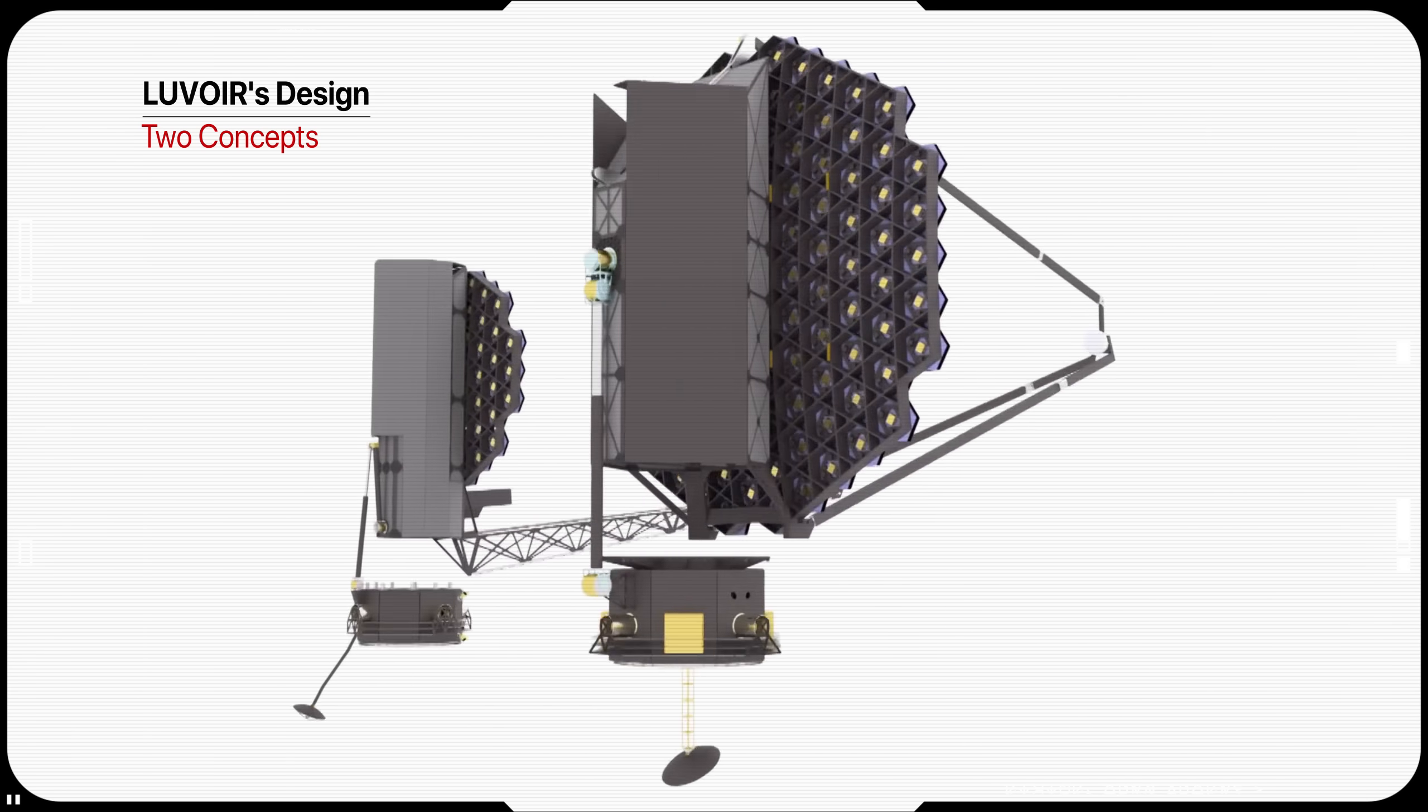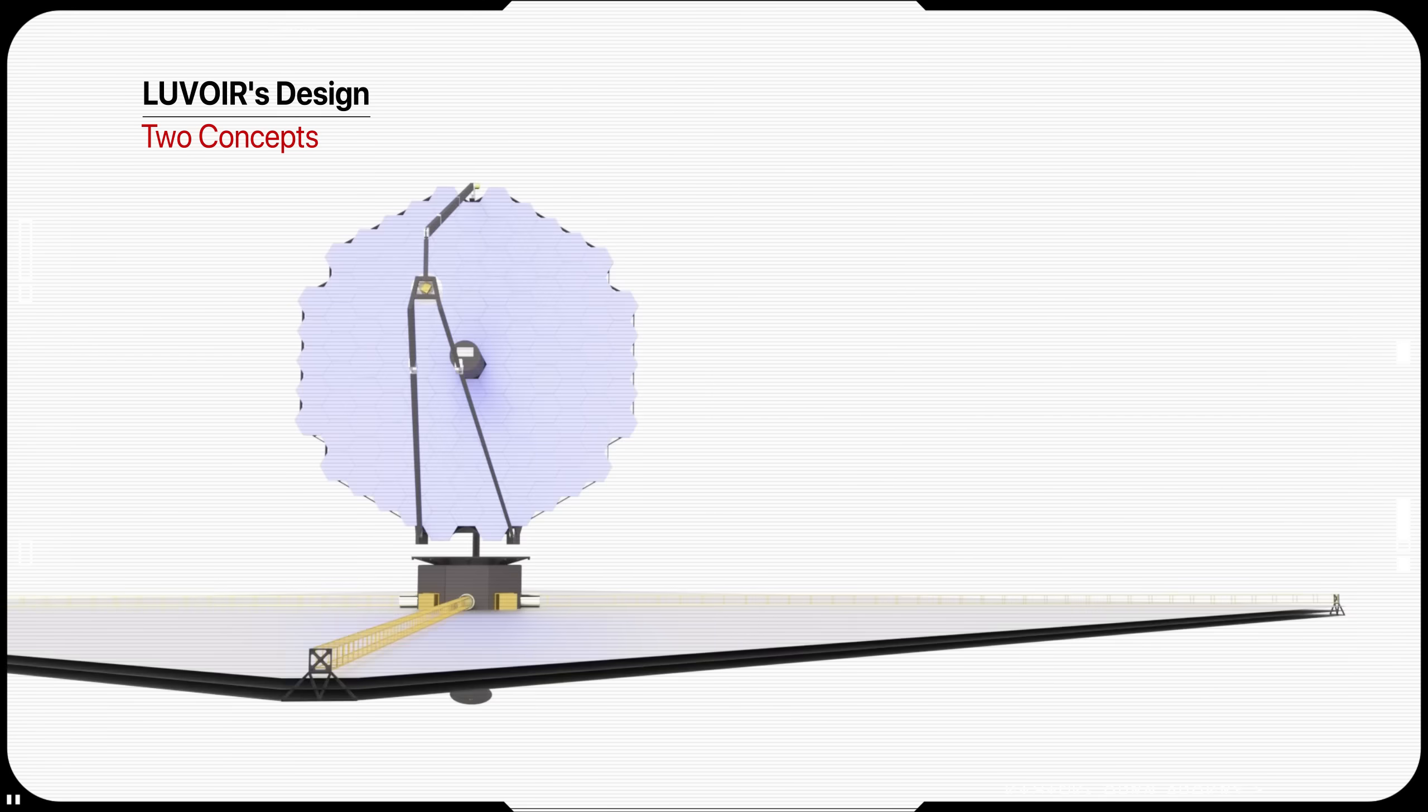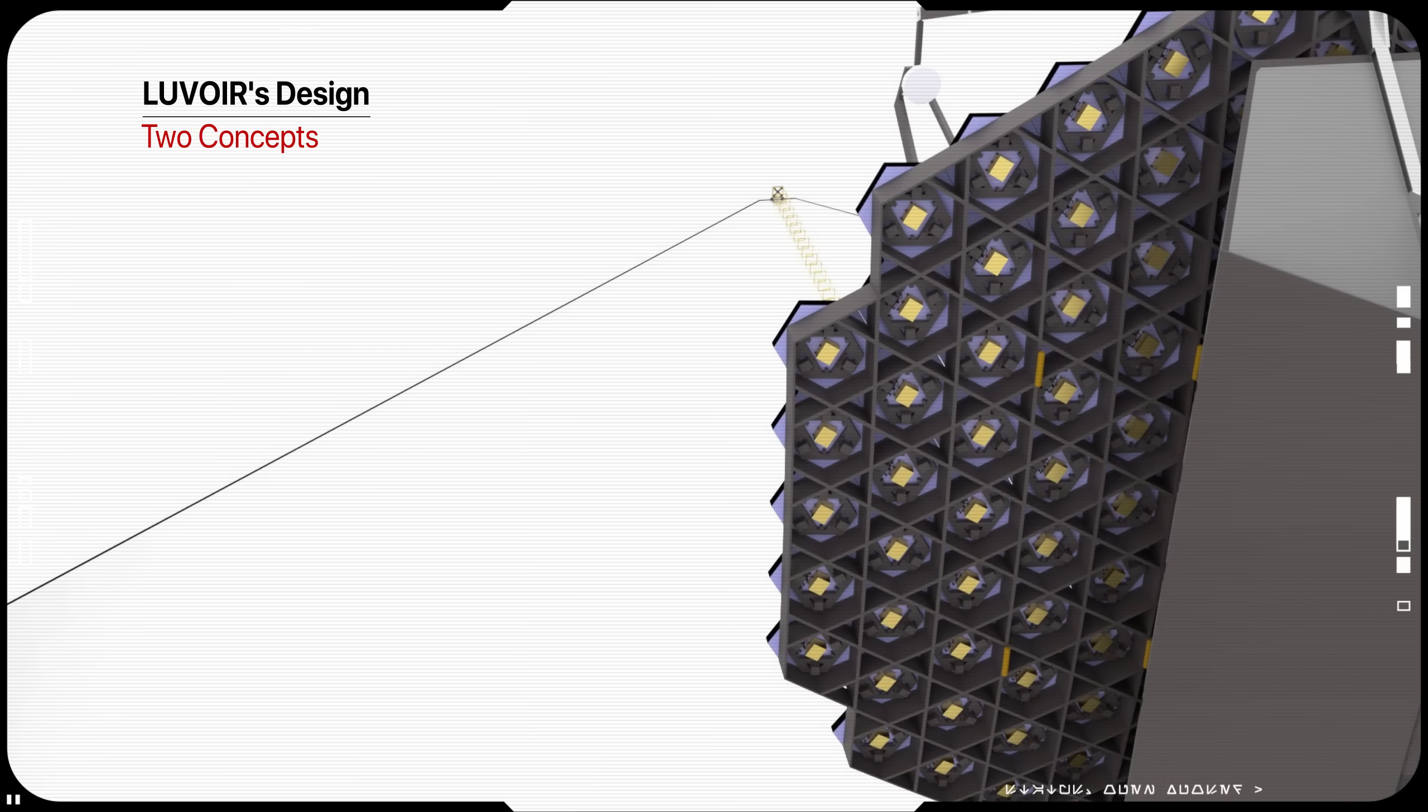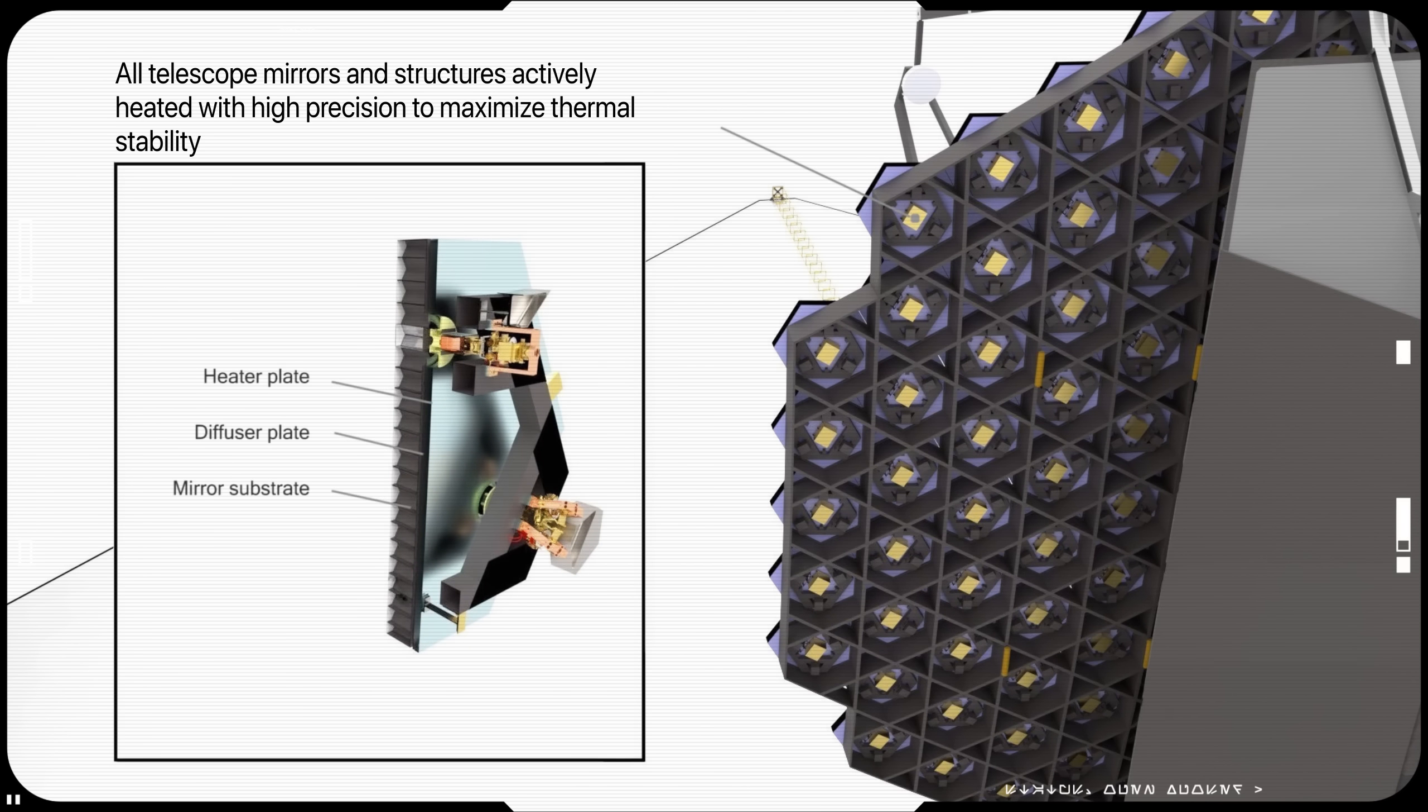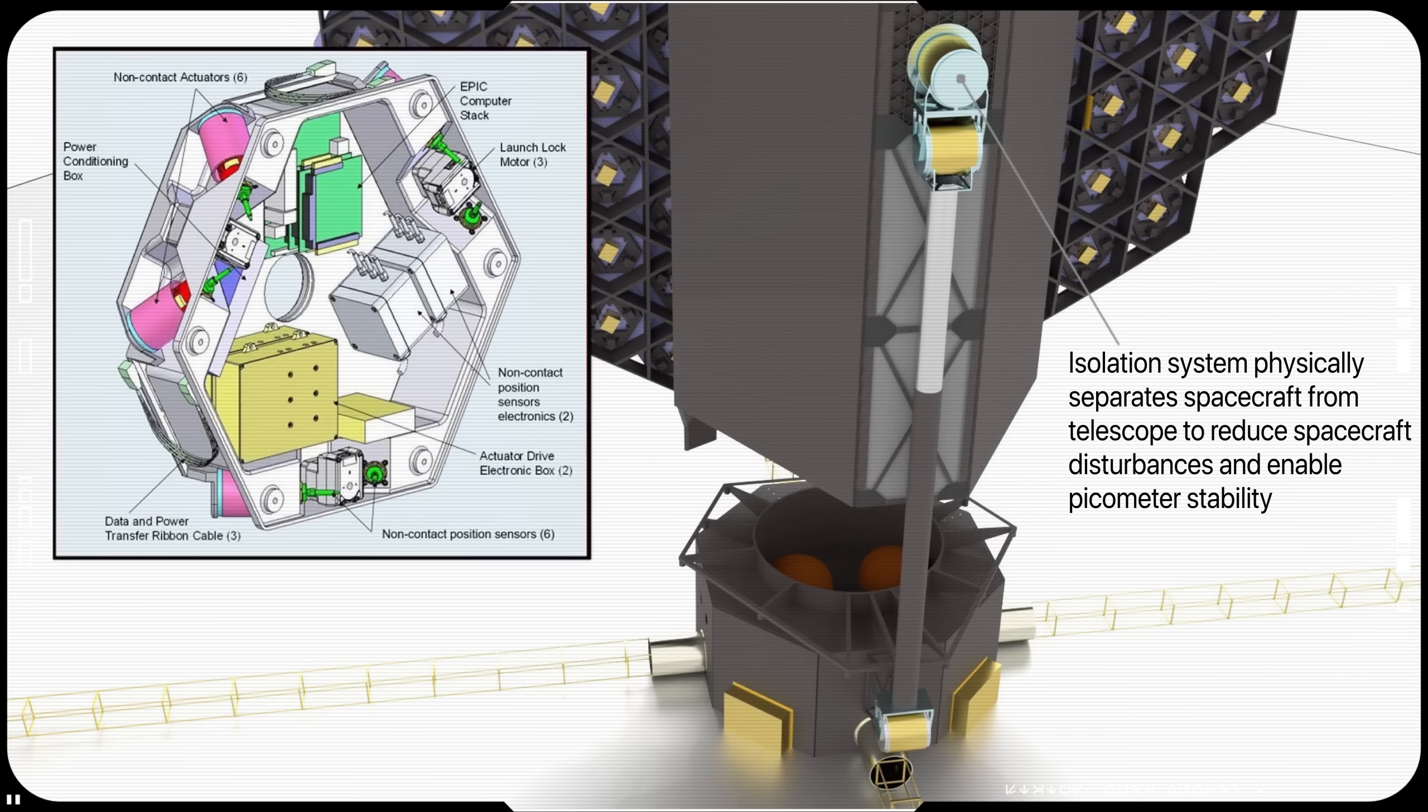Essentially, LUVOIR is using the same technologies as James Webb Telescope: foldable hexagonal primary mirror and huge sunshield that protects the telescope from sun's heat and glare. But unlike James Webb, LUVOIR's sunshield doesn't need to cool the observatory to cryogenic temperatures. All telescope's mirrors and structures have active cooling systems.